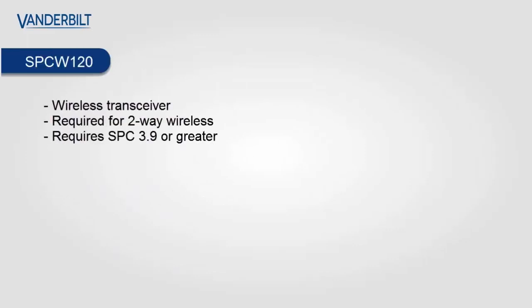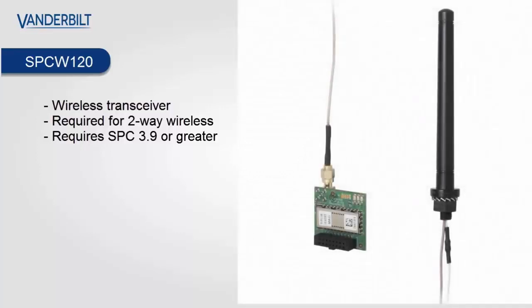Our SPC bi-directional wireless system is made up of our wireless transceiver, the SPCW120. This is required for two-way wireless transmission to other devices. It also requires the SPC to be upgraded to version 3.9.